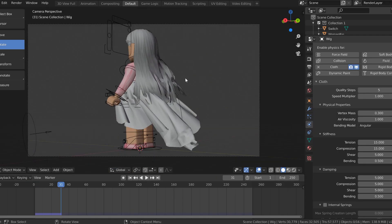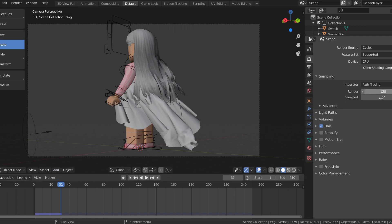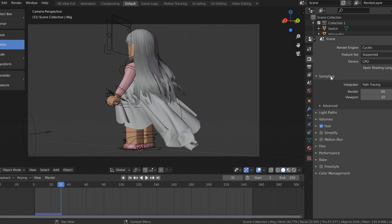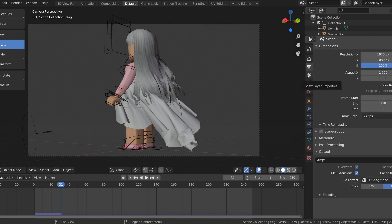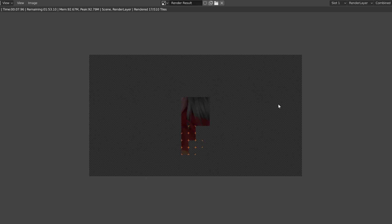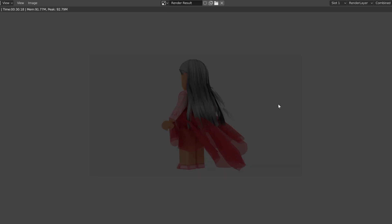Now that we have it looking pretty good, you can also pose your character and add in some props and all those things, but since this is just an example I'm not going to be doing that. Make sure to go on the right side and select all the render settings that you want — I changed my samples to 60, maybe turn it down to 30 so it goes a little bit faster. Make sure all your render settings are correct and render it. As you can see, the skirt is blowing, the hair is blowing, and it already looks super beautiful. That is pretty much it for this tutorial.